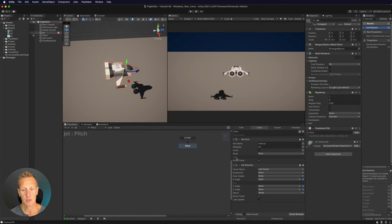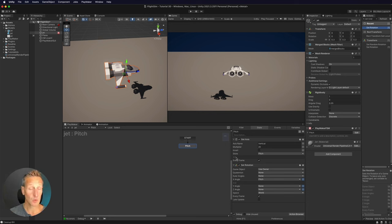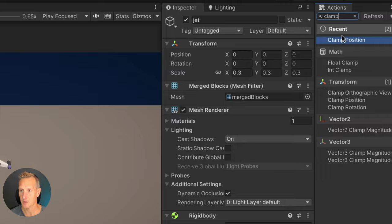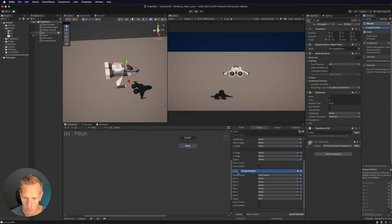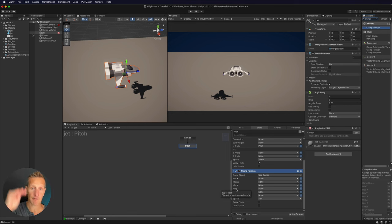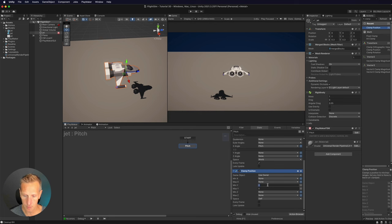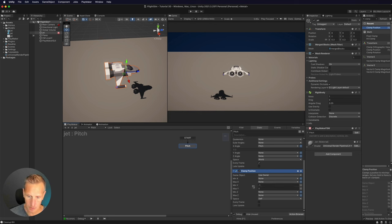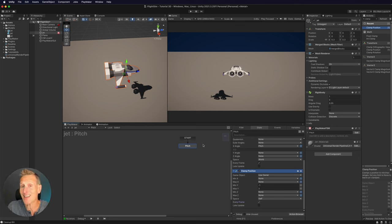One thing I want to do is limit the height at which the player can move. I'll use a Clamp Position. We're going to clamp the position of the player with a min and max Y value — up and down. I'll uncheck the other variables and put in a negative one and a three. Again, these are numbers you can play with, and we also want to make sure it runs every frame. We have the pitch down and it works.